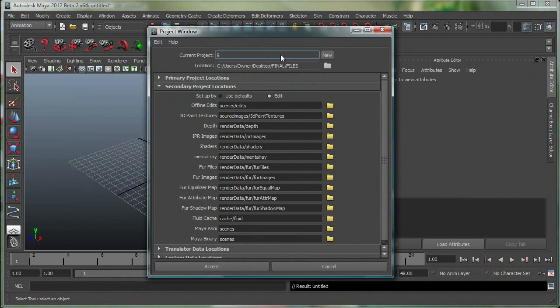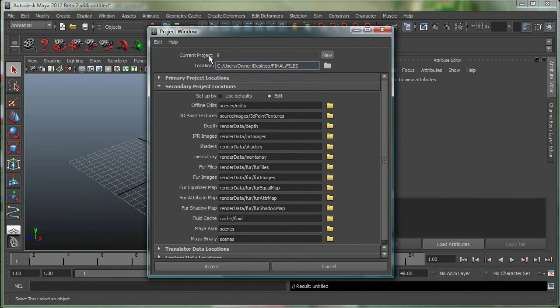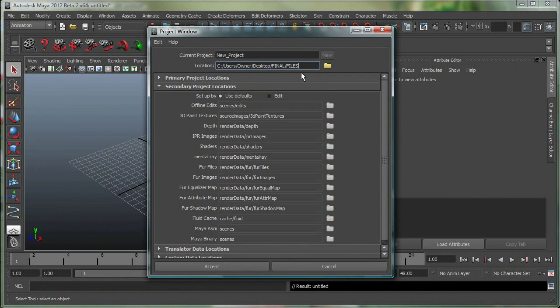So again, I'll simply give it a name over here and the location. In this case, I'm already working on a project called 9, so I can just say New, and it'll ask me a name for the new project and also the destination.